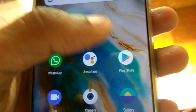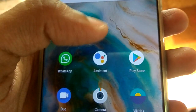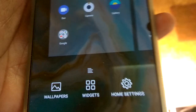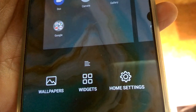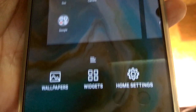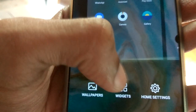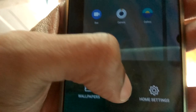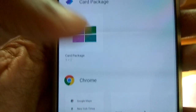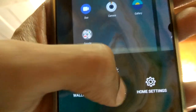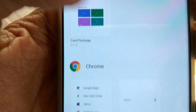You must press and hold for a few seconds like this, and now you can select the widgets from here. Click on widgets and from the widgets menu you can see the available options.